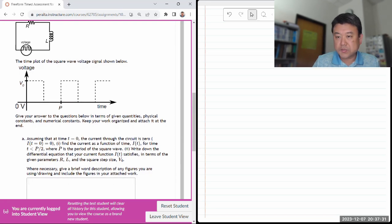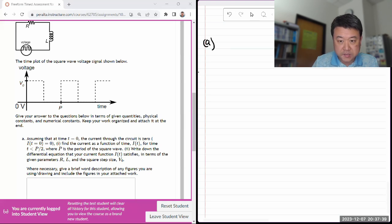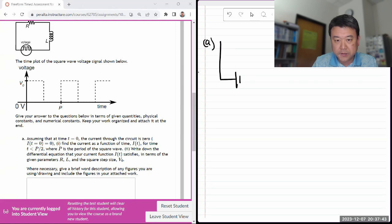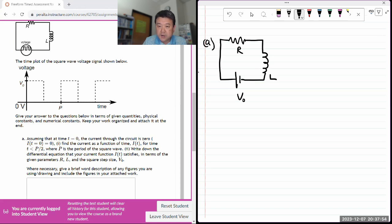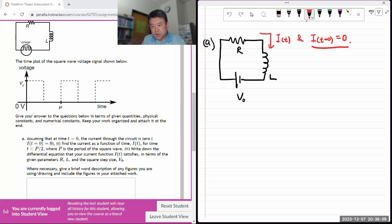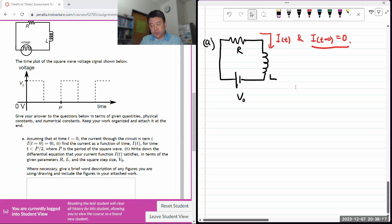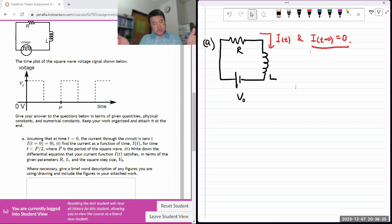Let me sketch this up. At t equals zero I start applying voltage, so it's basically as though I connected a battery with voltage V-naught, an inductor L, and resistor R. The current as a function of time, with the boundary condition that at t equals zero the current is zero - this boundary condition will probably come into play.